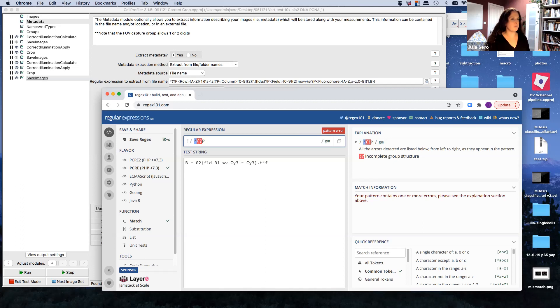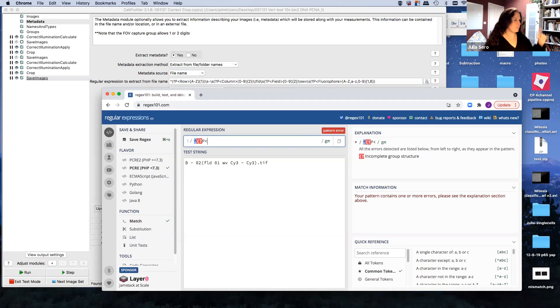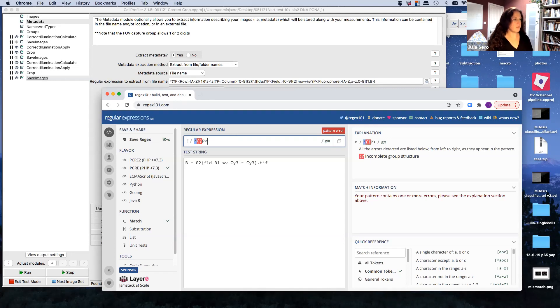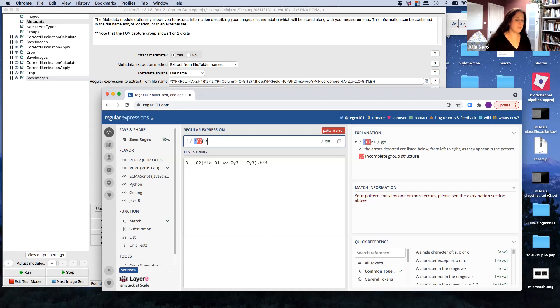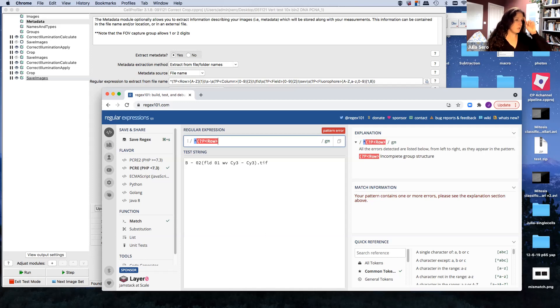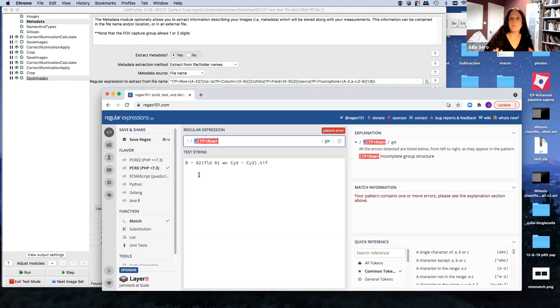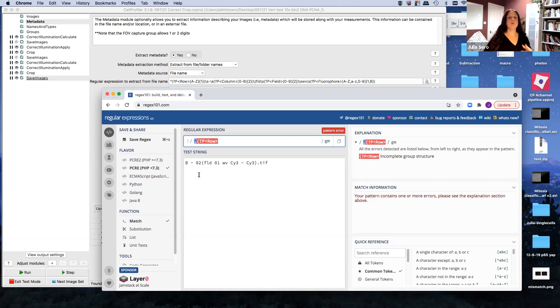And then you're going to define that to be something. So to start that off, we're going to go parentheses, question mark, P. So we're going to start a capture group. Then we're going to go the little alligator mouth. And so we're going to say, this capture group that I'm about to tell you what it is, I want to give it a name. And the name that I want to give it is row, in this case, because we're looking for the row. But you could call it anything you wanted.